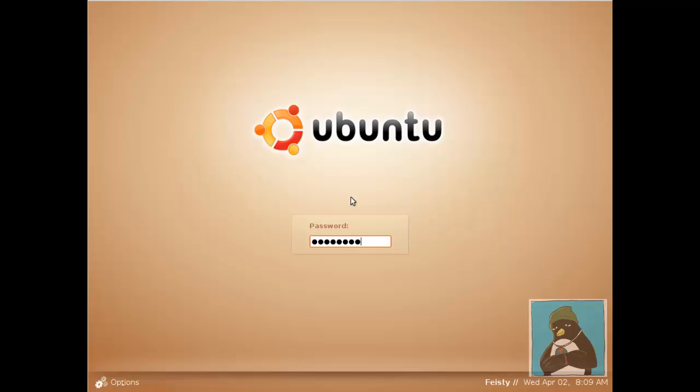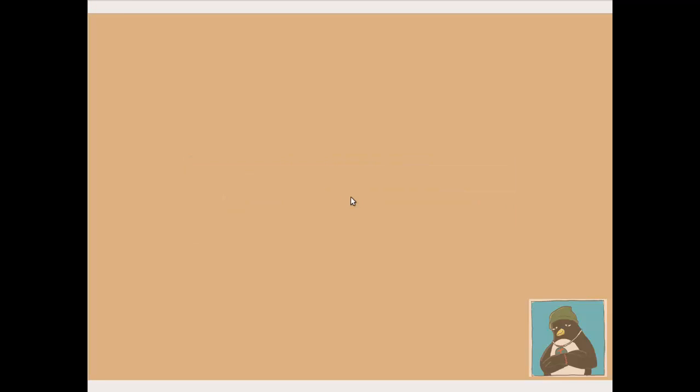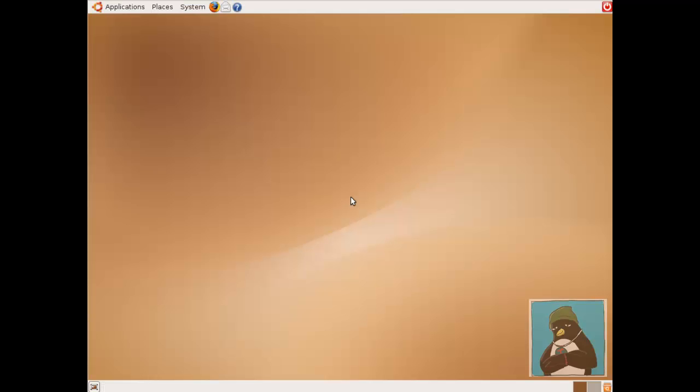If you're lucky you can remember the password that you set and then the Ubuntu desktop is going to load. So this was before the days of Unity. It's pretty much a standard GNOME desktop.